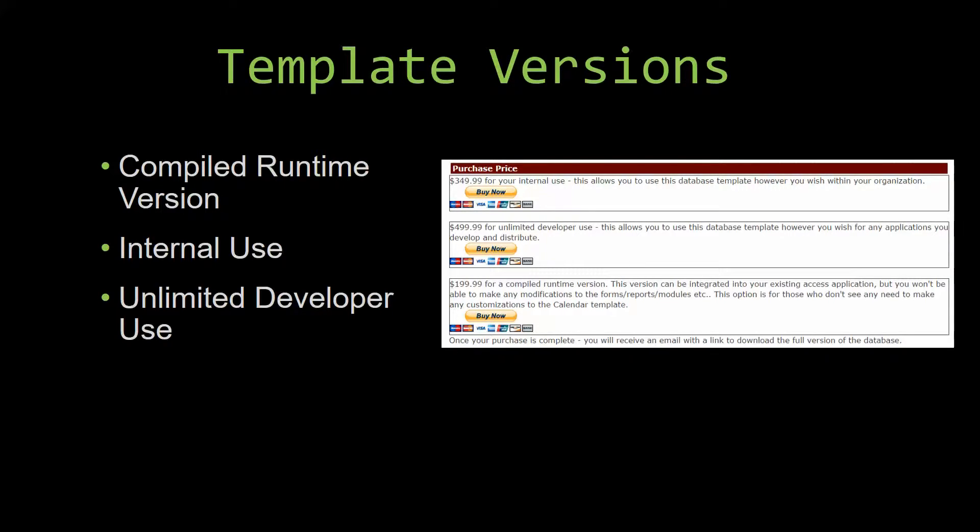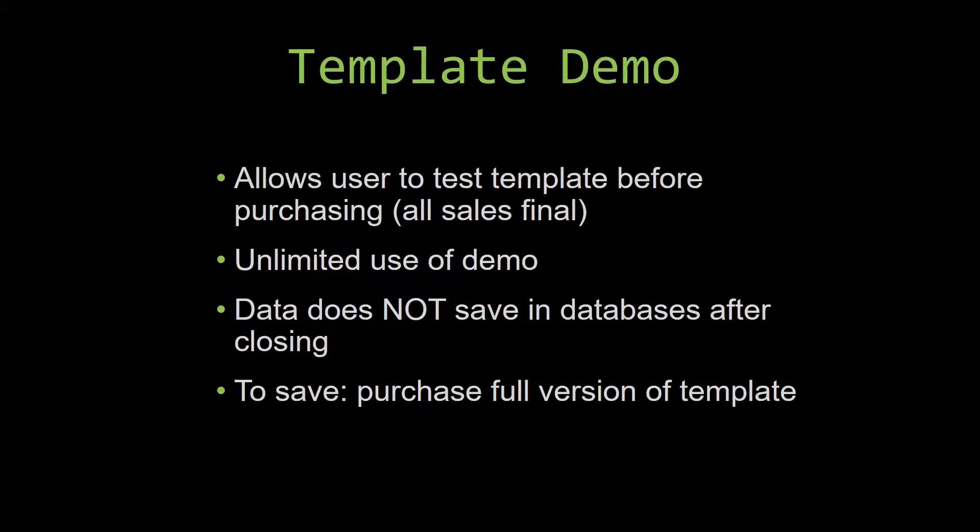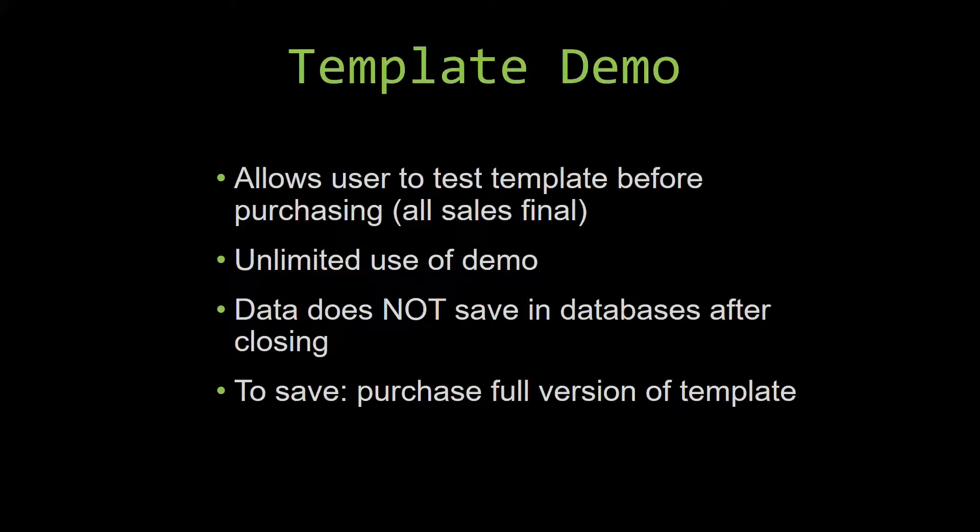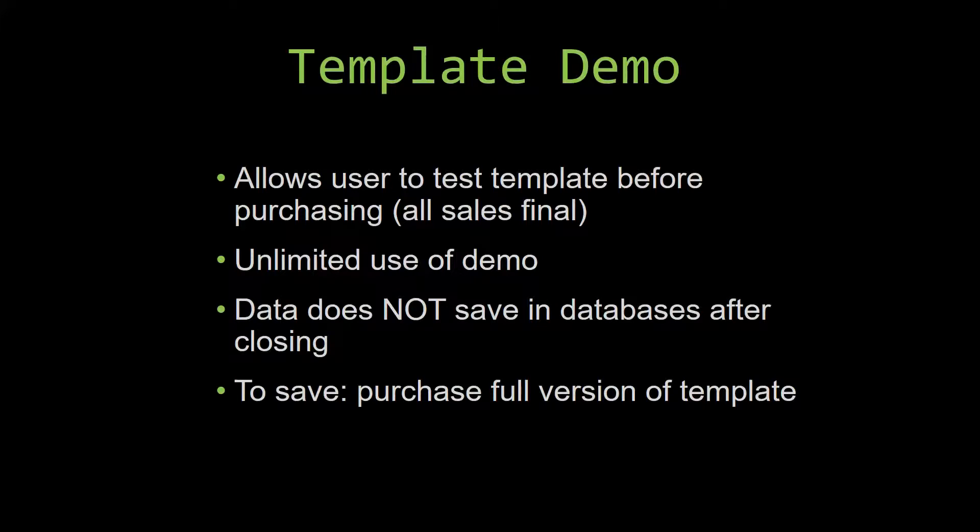In our video today, we will be working on a demo version of our database template. A demo is a simple way that you can view and try out our database templates so that you can determine if you would like to purchase it or not. This is great for customers due to the fact that all of our sales are final. Our sales are final because we give you the source code when you purchase the template. And once we give you the source code, there is really no way that you can return the code. If you would like to test out our demos for multiple days, you are free to do so.